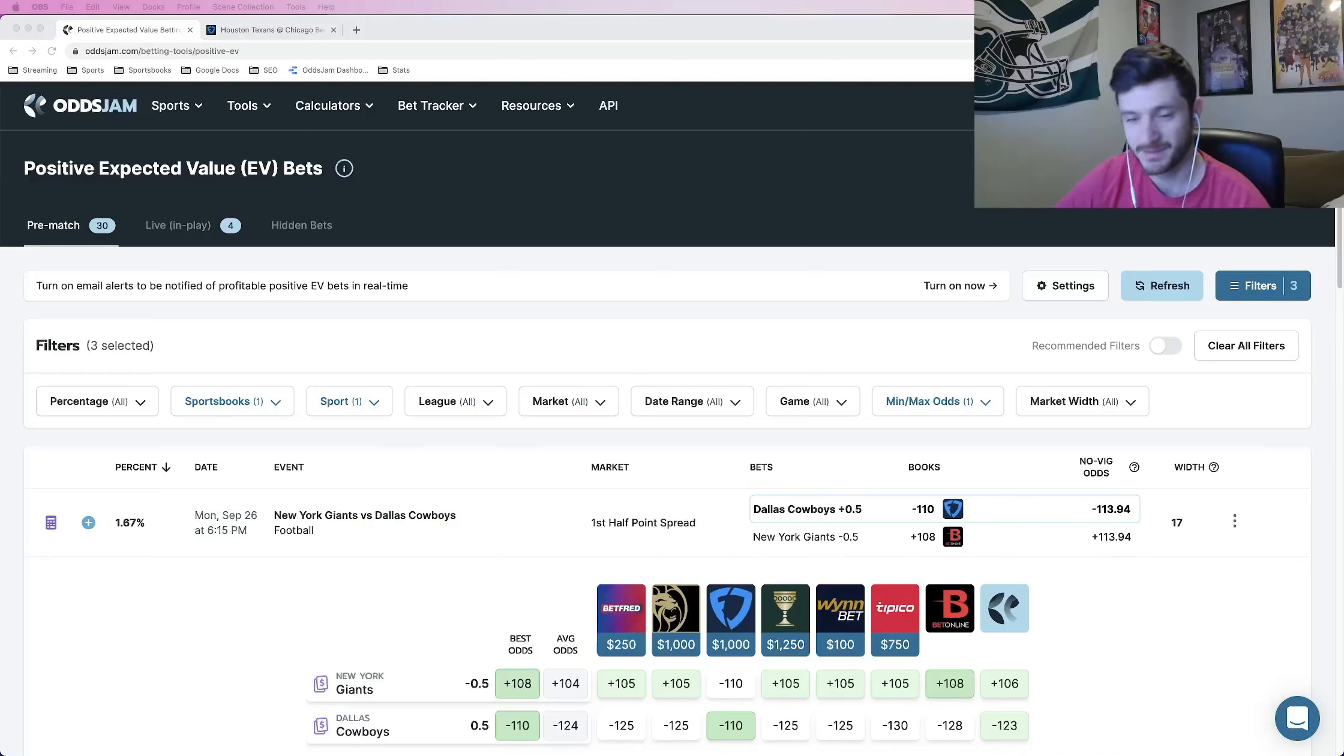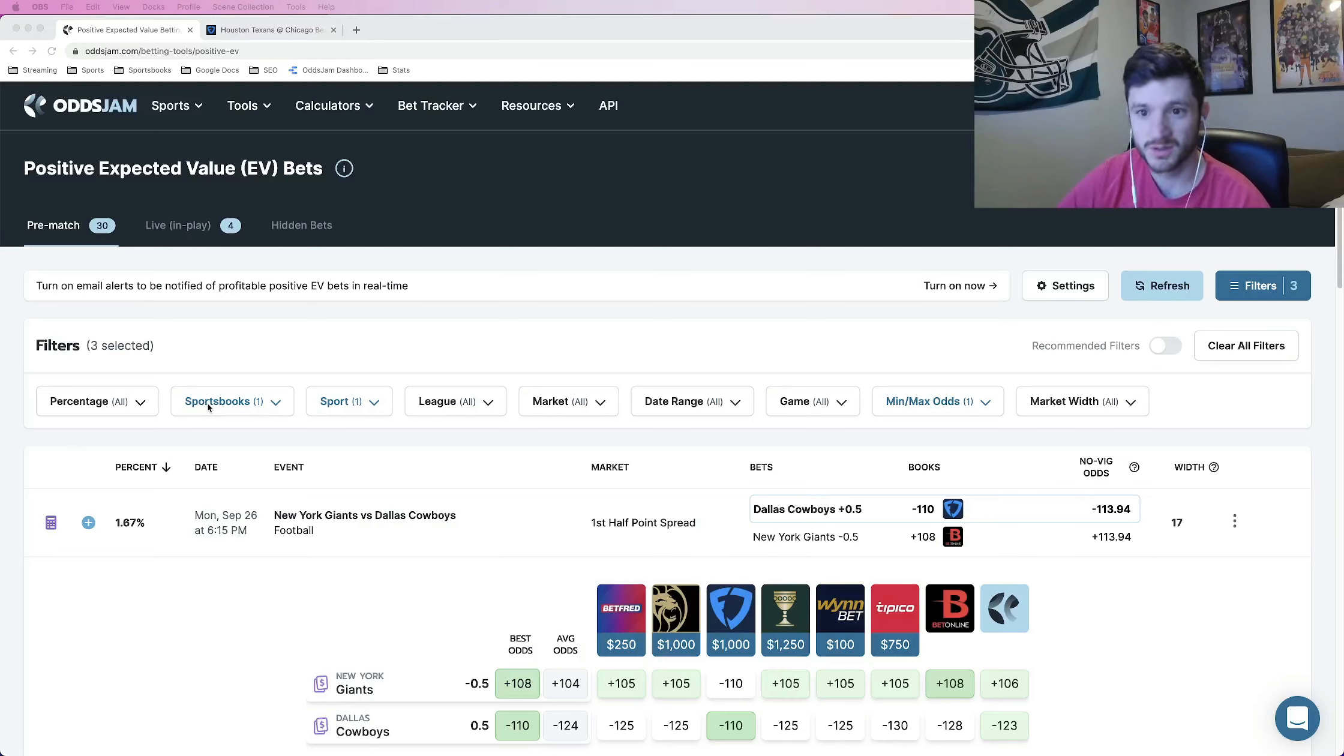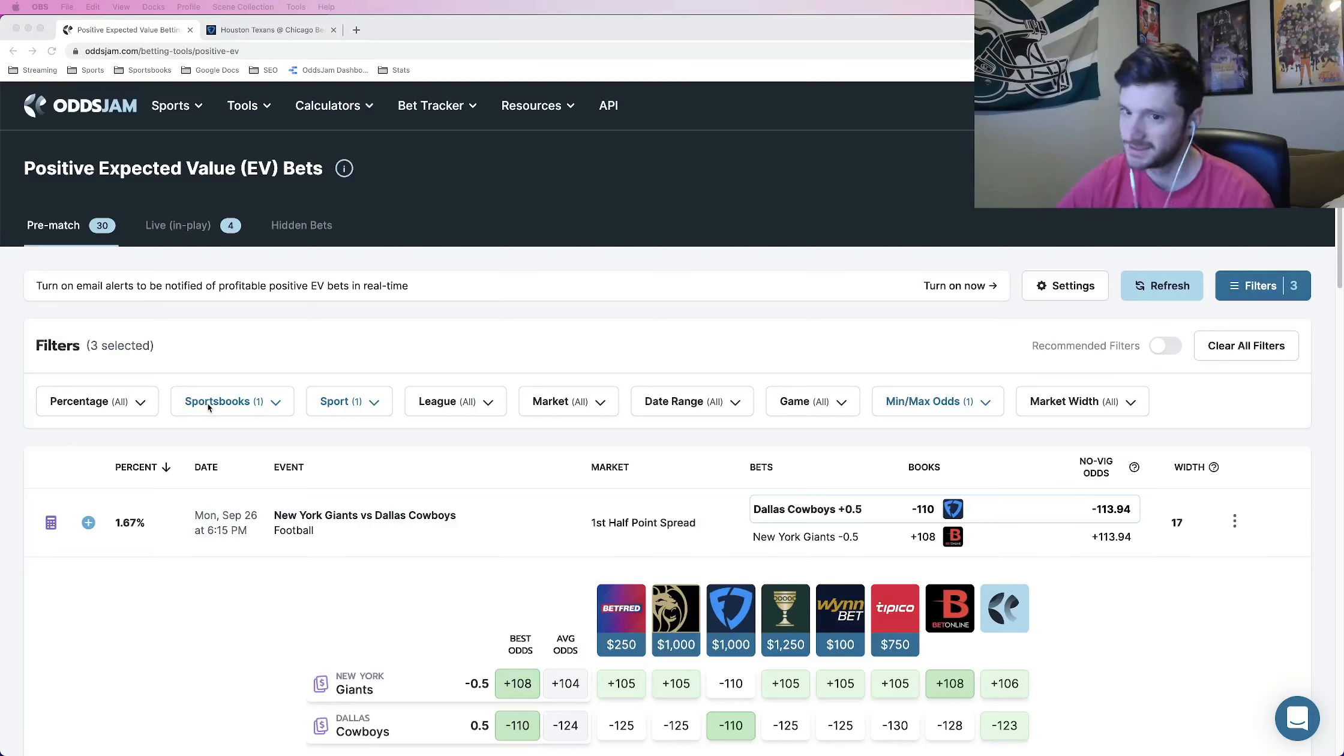What's up, sports bettors? Matt Modai here with ACHEM. And in this video, I'm going to give you a strategy of what to do when you have a free bet.